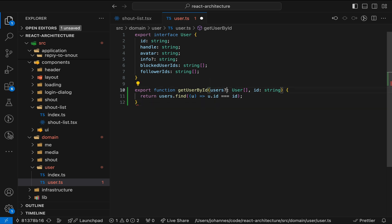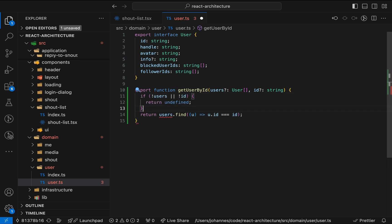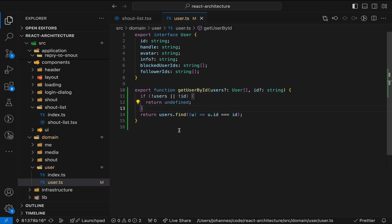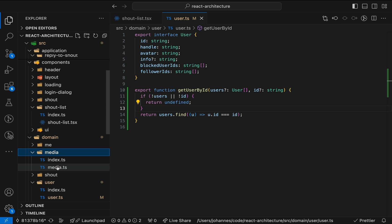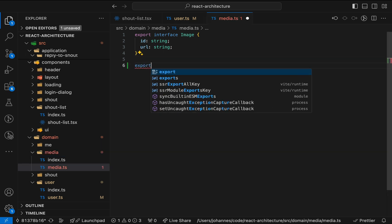But what I like to do with these domain functions is make the parameters optional. From my experience, this makes applying the functions to asynchronous data from the server much easier, especially if we're working with, for example, React Query. Let's do the same thing for the image.